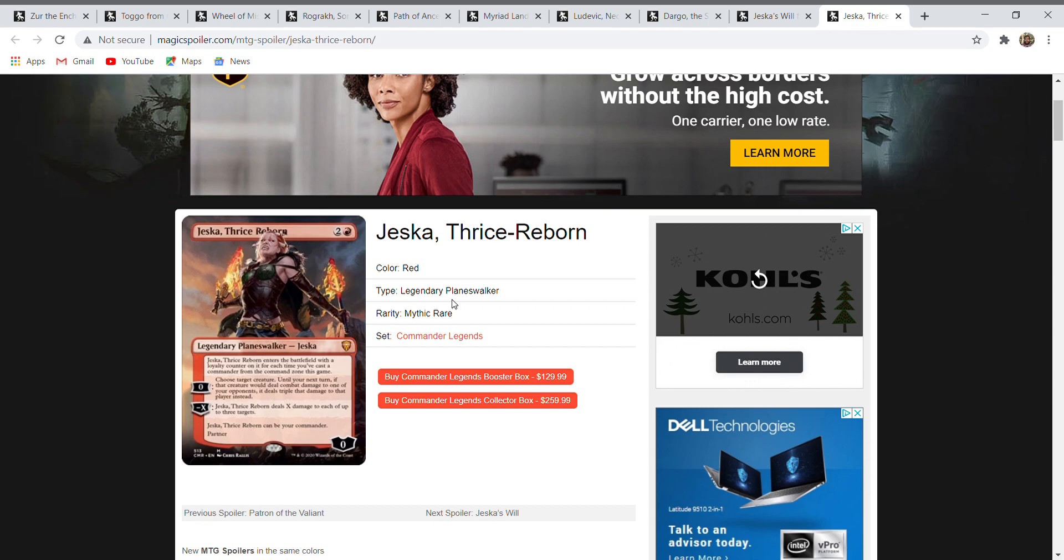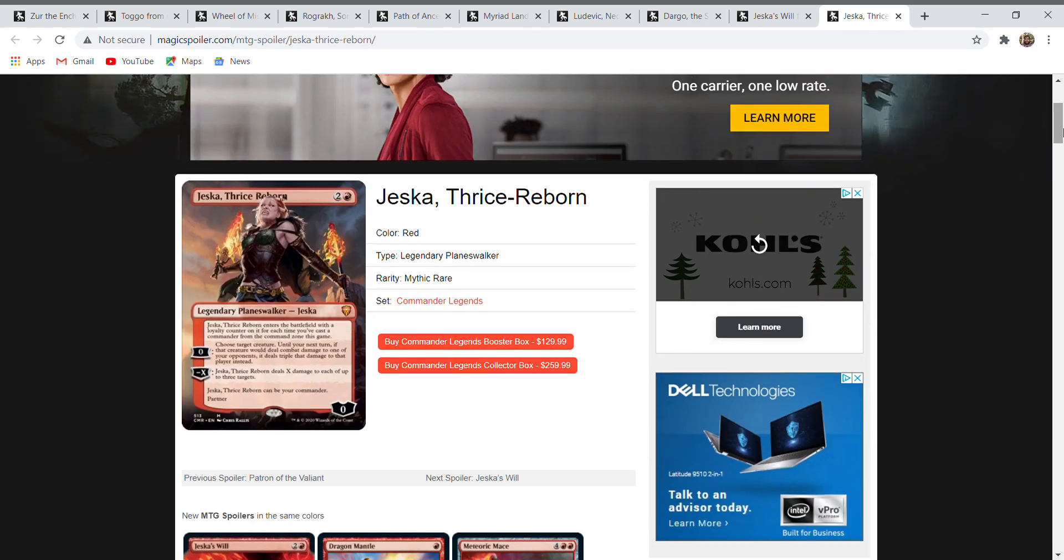She was Phage the Untouchable for quite a while, and then I believe she was also Akroma, which was actually three women fused together by a magical sword. The story is fairly interesting but it's a little difficult to get into in full here. So onto the card: Jeska, Thrice-Reborn. She is a legendary planeswalker that could be your commander, and she also has partner. She has two loyalty abilities and then a static ETB ability. When she enters the battlefield, she enters with loyalty counters for each time you've cast a commander from the command zone this game.